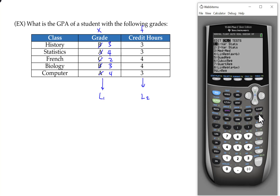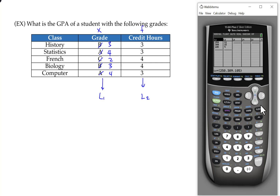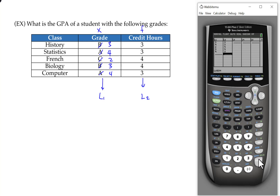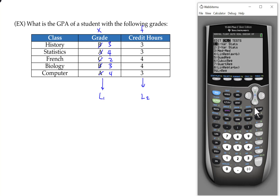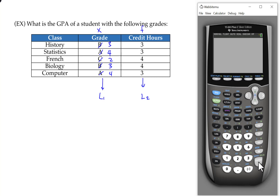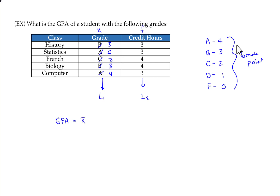Go to Stat and enter the data. Since we have existing data in the lists, highlight the list name, press Clear, then Enter to clear them out. Enter the individual grade point values into L1 and the credit hours into L2. Then run OneVarStats — it usually saves the list and frequency list from the previous use, but double-check to make sure it's the right list. Press Enter to run it, and we find the student's GPA is 3.12. So the GPA is the mean, which is 3.12.